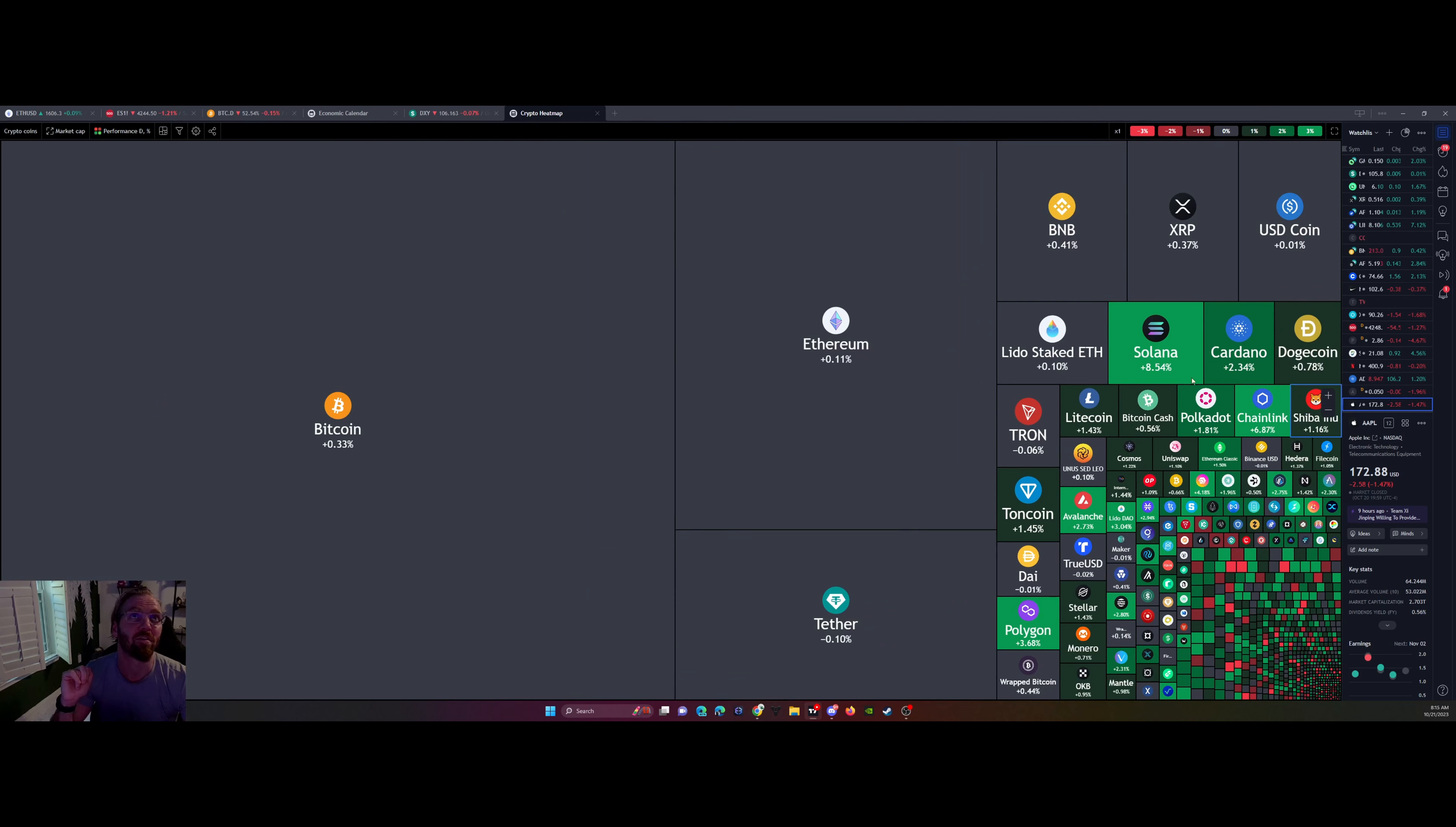Bitcoin ETH felt positive on the day. Happy about that. But thanks for stopping by. I'll see you next time, guys.